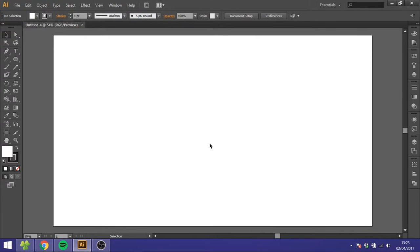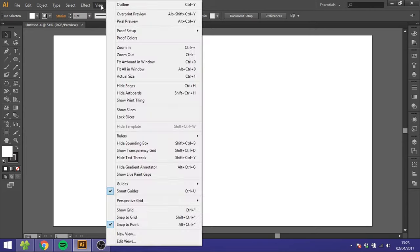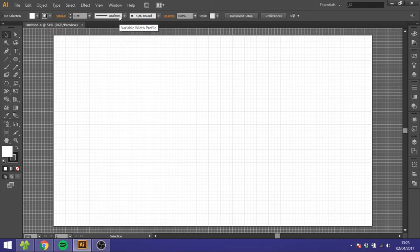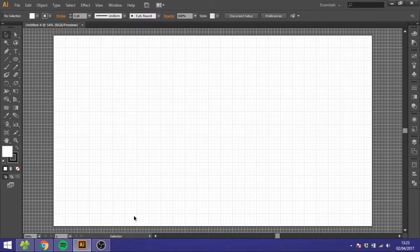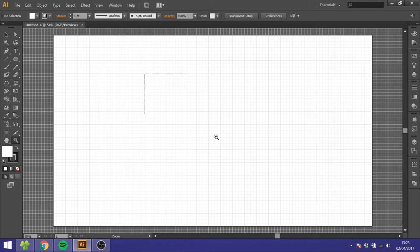So the first thing we want to do is go to view, go to show grid, then go to view again and snap to grid and zoom in a little bit.